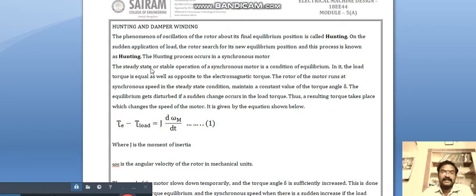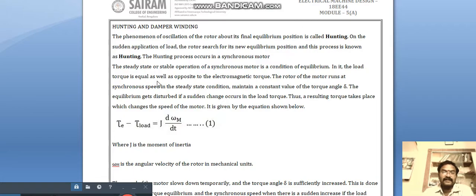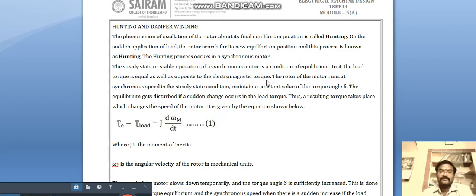Hunting occurs in synchronous motors. The steady state or stable operation of a synchronous motor is a condition of equilibrium, because the rotor and stator have the same speed. When the load is constant, everything is in steady state. There are two torques — mechanical torque and electromagnetic torque — and both torques are equal in steady state conditions.